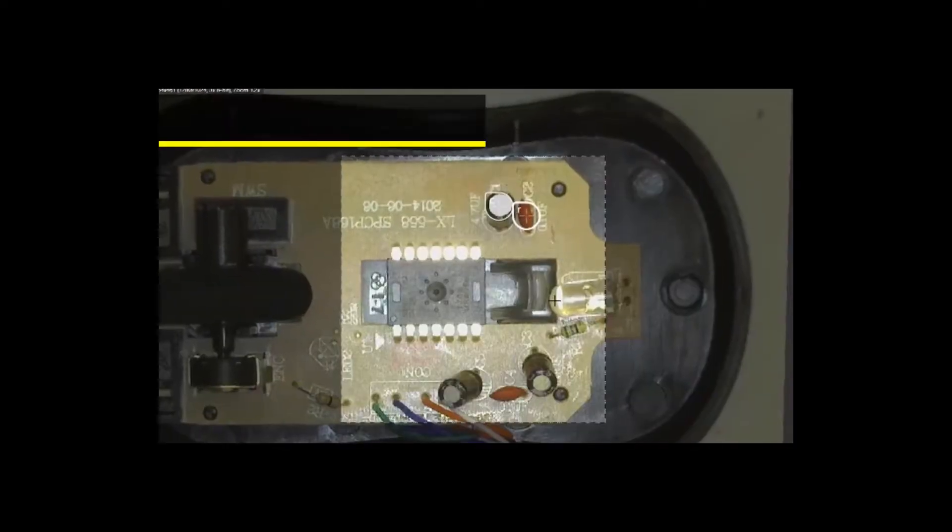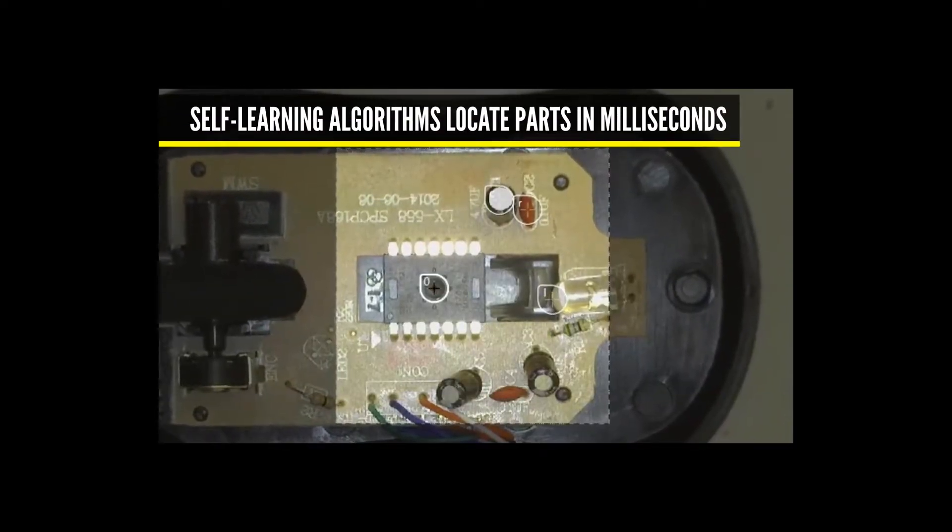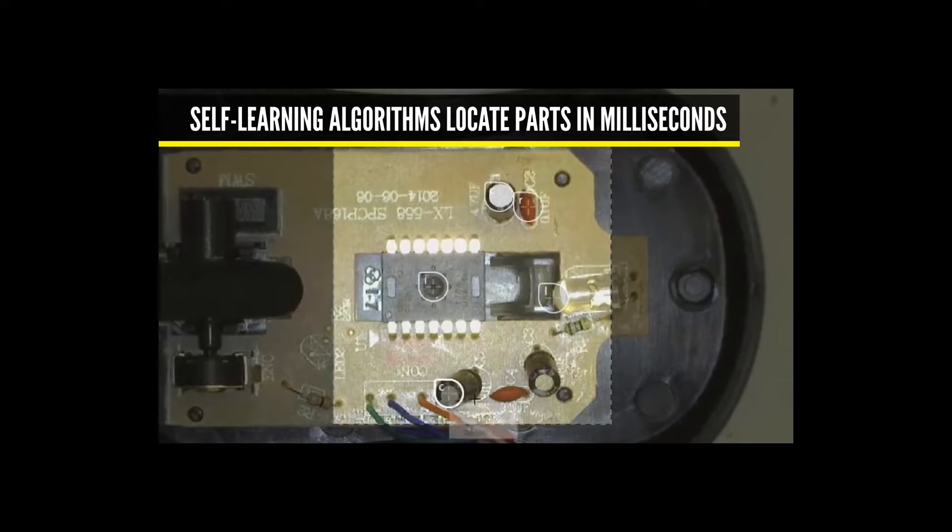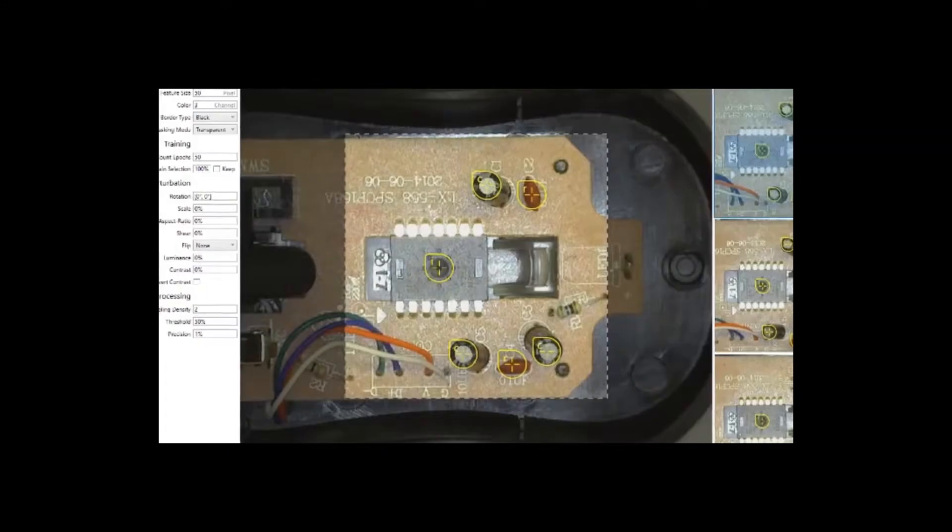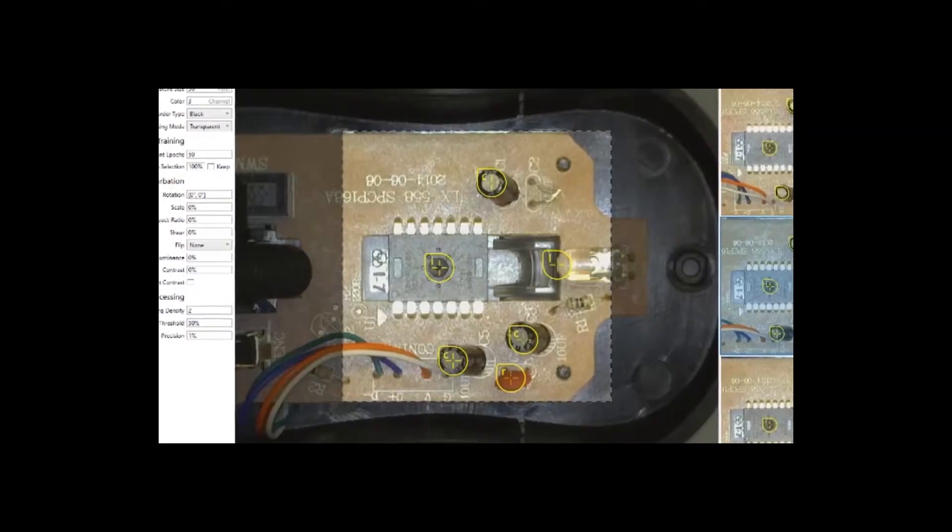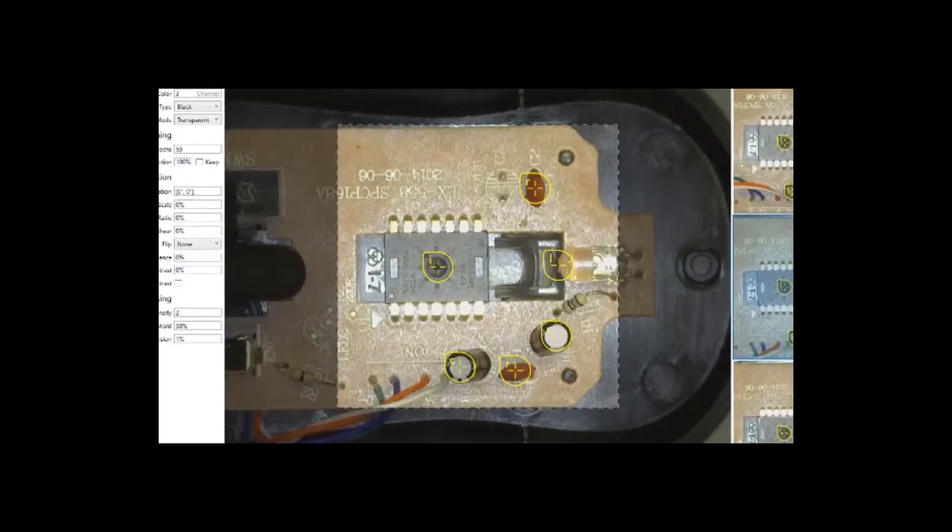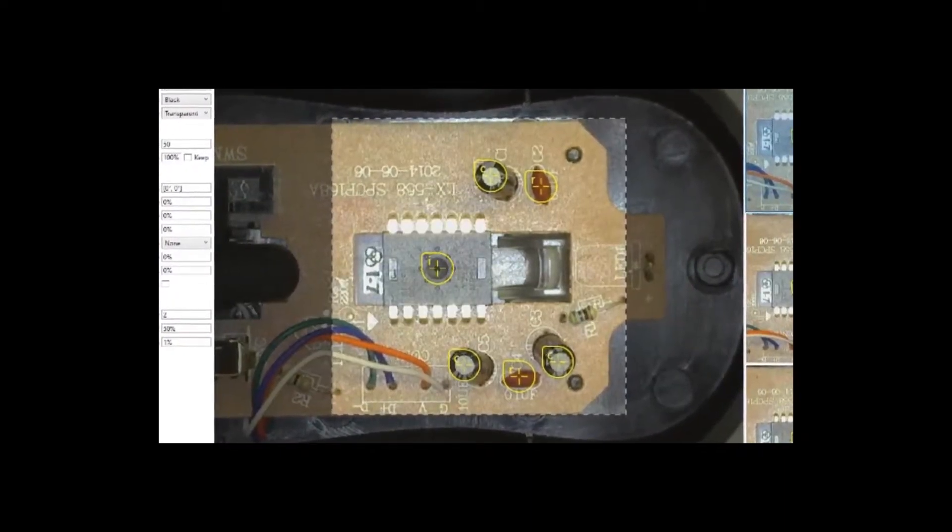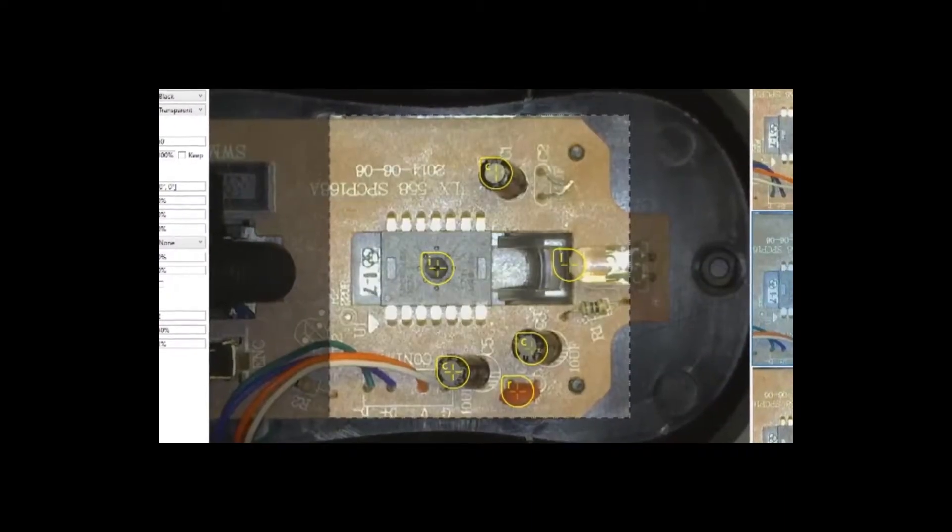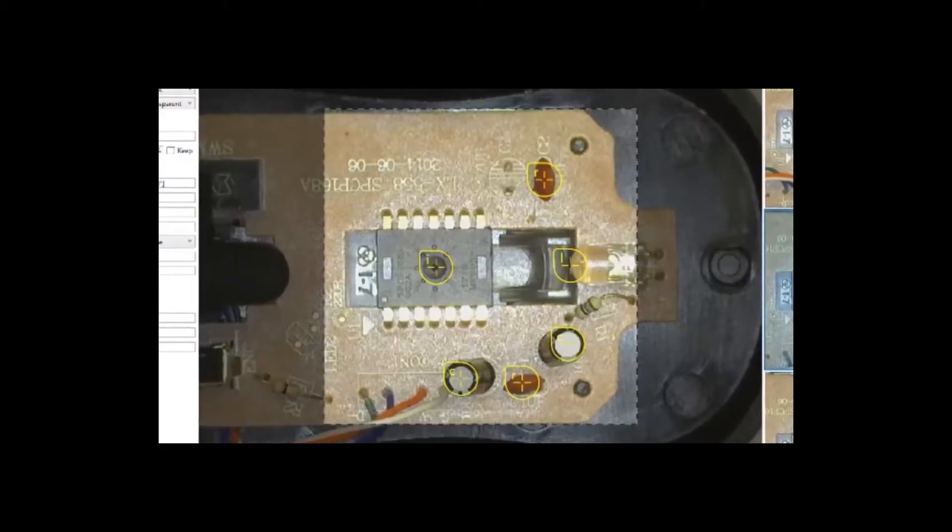The Blue locate tool trains in just minutes using a small set of sample images. During runtime, the software's human-like intelligence reliably locates and counts parts in milliseconds, keeping up with the fastest production lines.